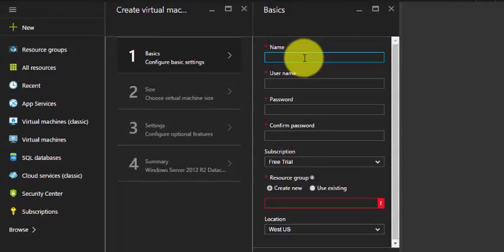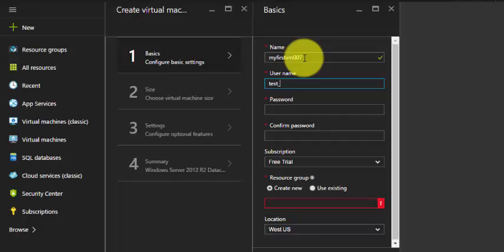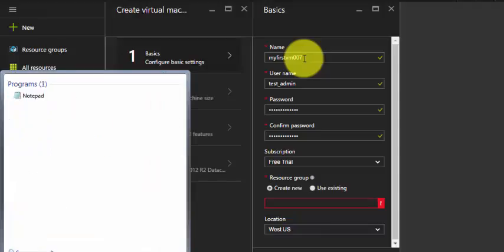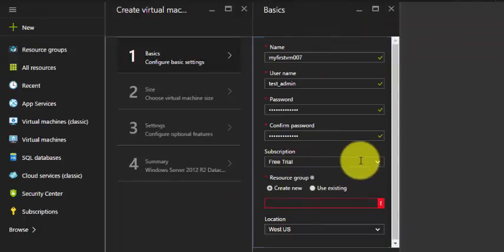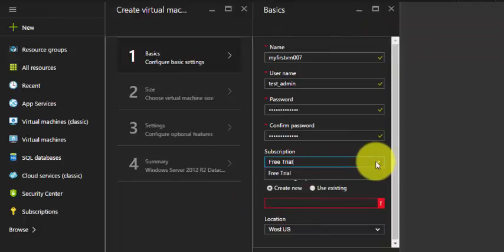We have to specify the name of the virtual machine: my first VM 007. The username is test underscore admin. Type the password and make sure you are writing all this information somewhere.